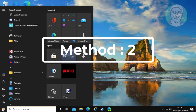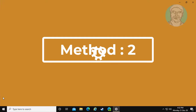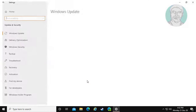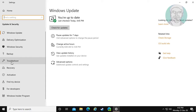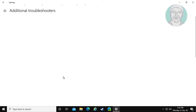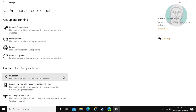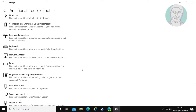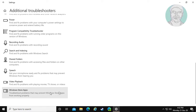Second method: click Start, then Settings. Click Update and Security, click Troubleshoot, then click Additional Troubleshooters. Click Microsoft Store Apps, then click Run the Troubleshooter.